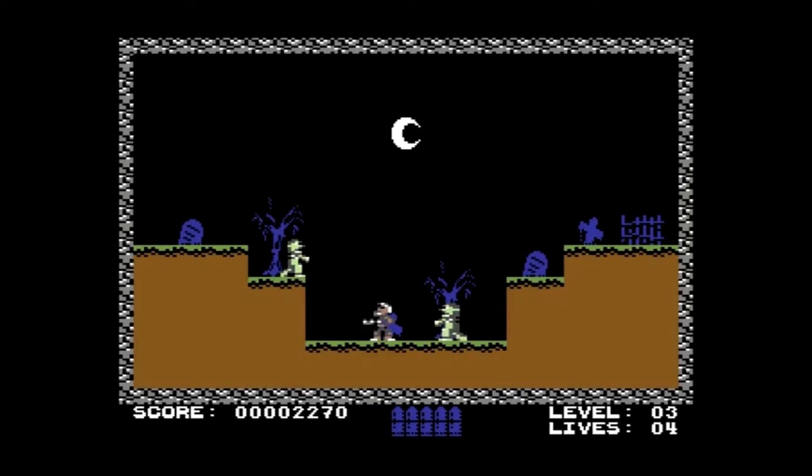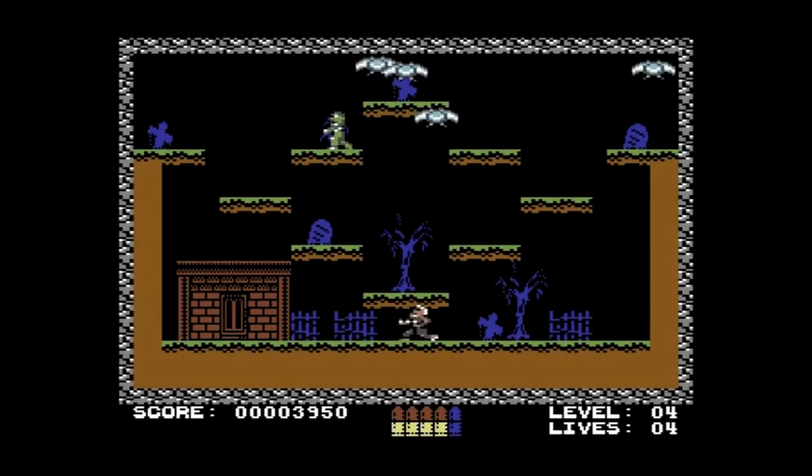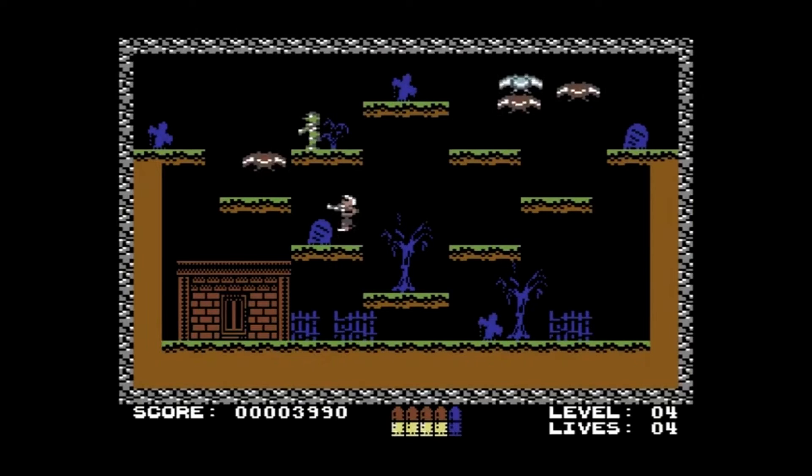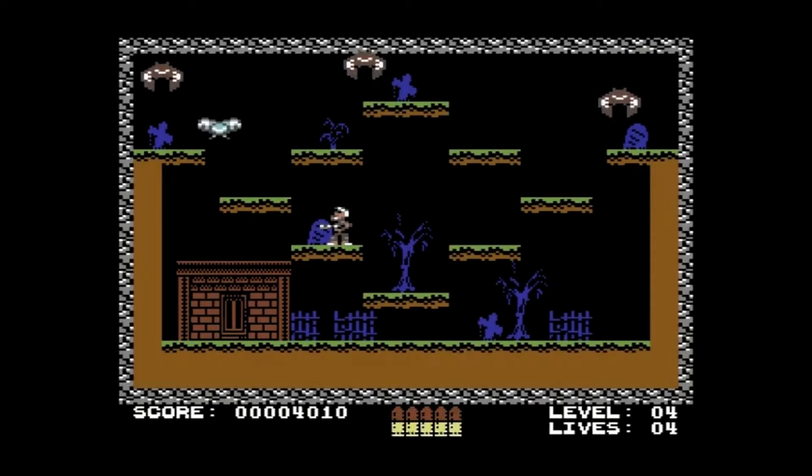Hi. This video is part of a series in which I learn about programming a retro video game on a Commodore 64 in assembly. The code I'm using is from the game you see right now. It's called Supernatural and it's written by Georg Rottensteiner. You may also know it as Guns and Ghosts. This is not a tutorial, just me learning game programming. Enjoy the video.